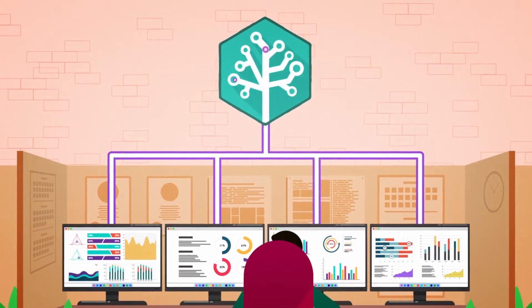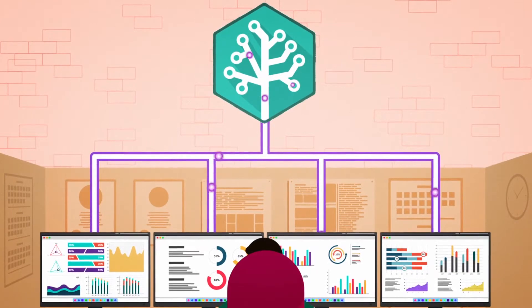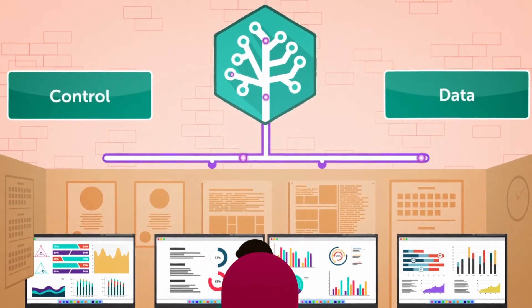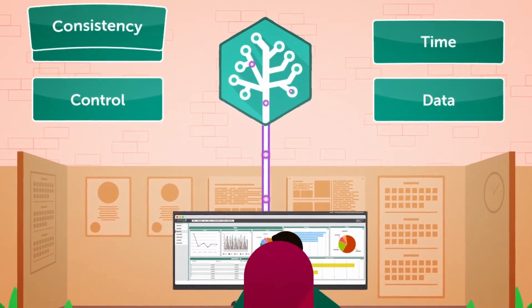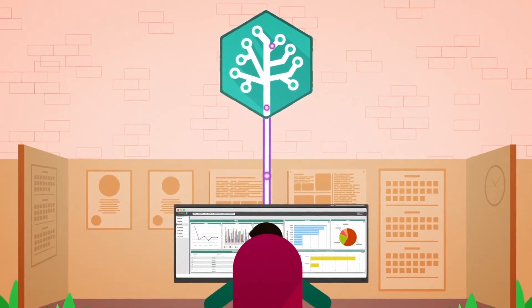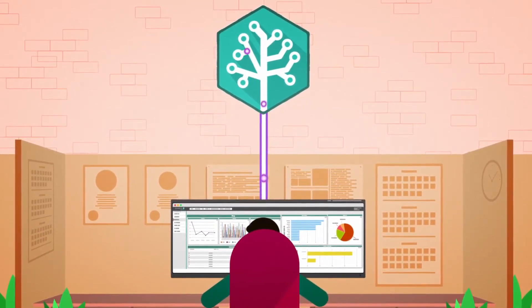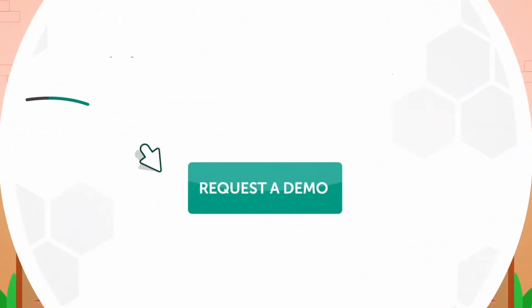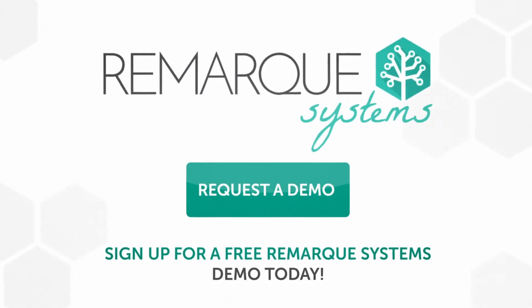Eliminate the complexities of managing a clinical trial and take control of data, safety, time, and consistency while maintaining costs and regulatory compliance. Sign up for a free Remark Systems demo today.